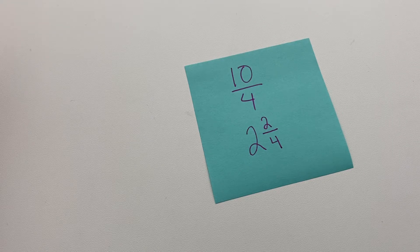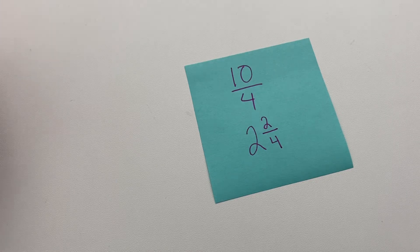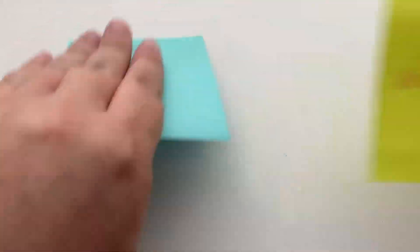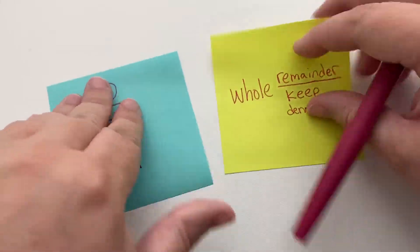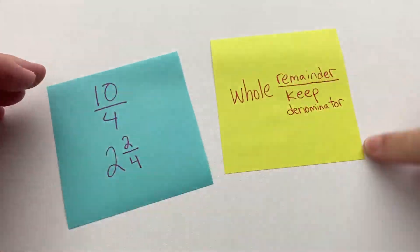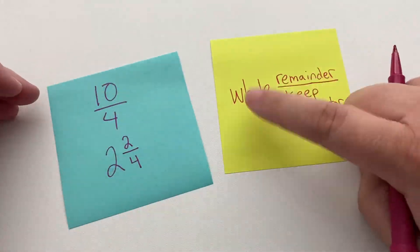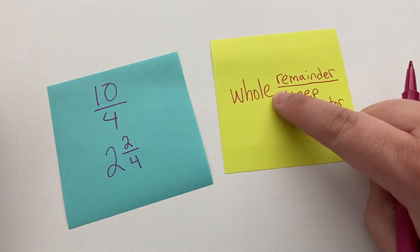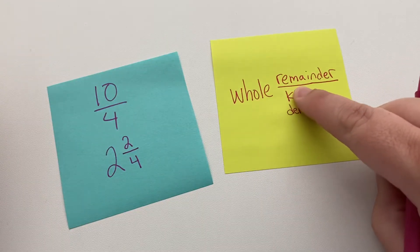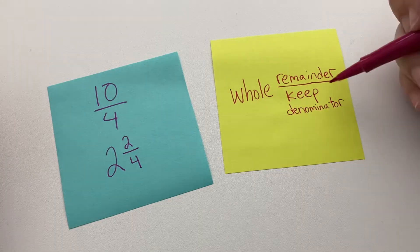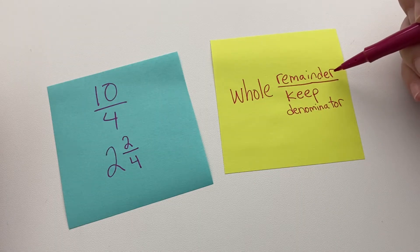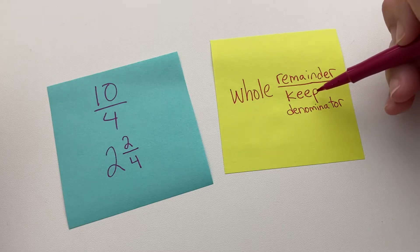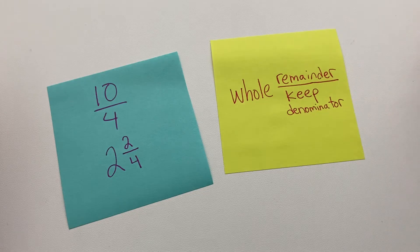Okay, so look at that again, take some time with it. This will be where you put that whole number, this will be where you put the remainder as the numerator of the fraction part, and then you keep the denominator.